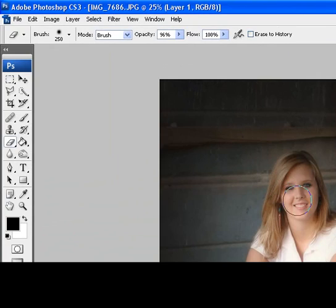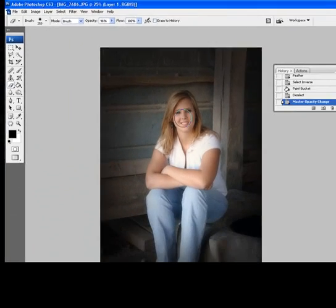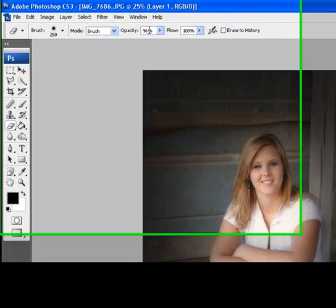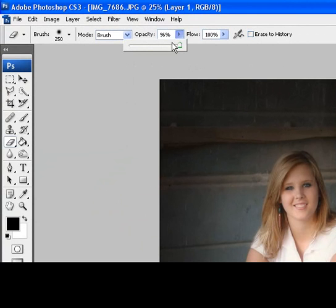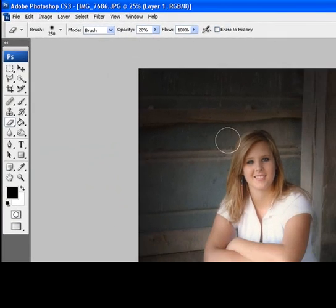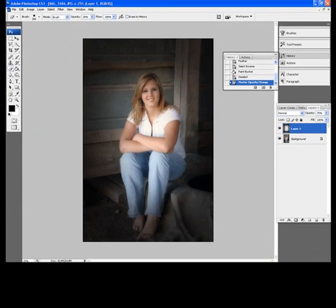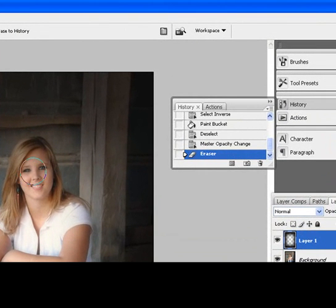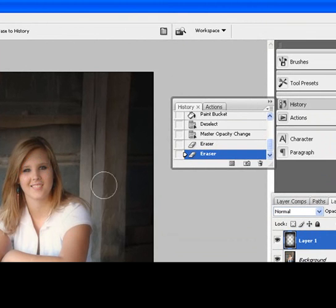Now, we're going to change the opacity level of our brush. So, go up to the top here. We're going to slide this down here to somewhere close to 20%. There we go. Now, once we have that brush selected, what I like to do is just click a few times here on her face.